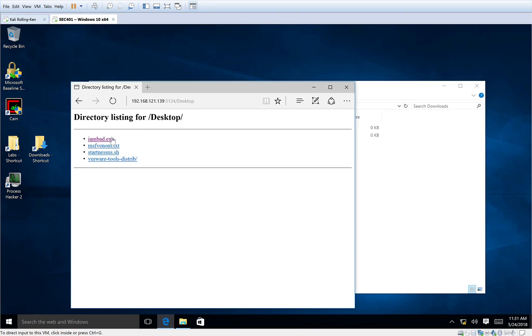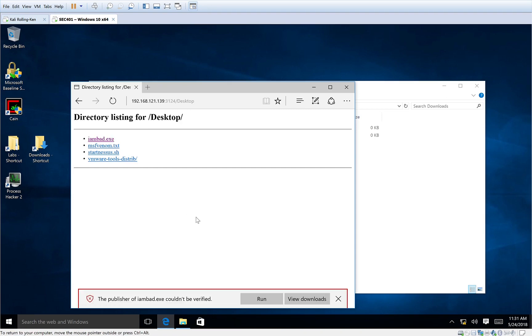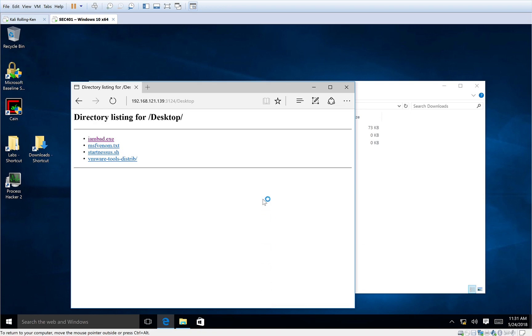We're going to go ahead and click the link. Well, let's go ahead and run it anyway. Now, I'm the end user. I don't really notice anything happening. It's thinking, but it didn't seem like anything happened.